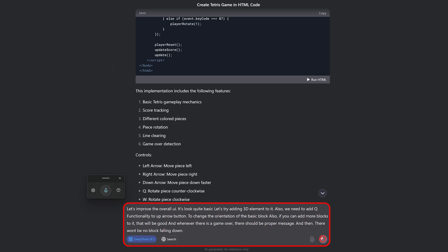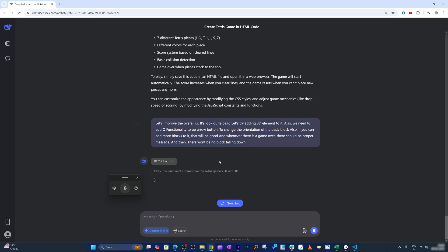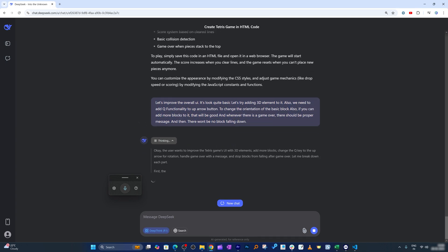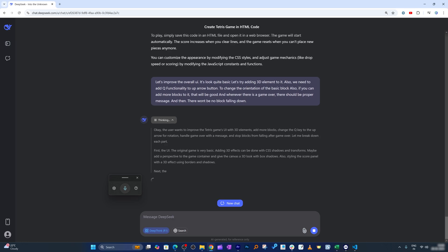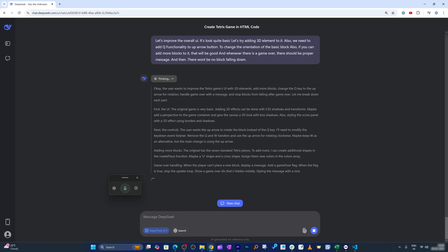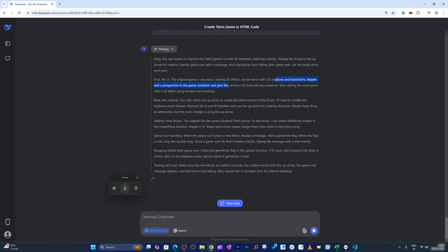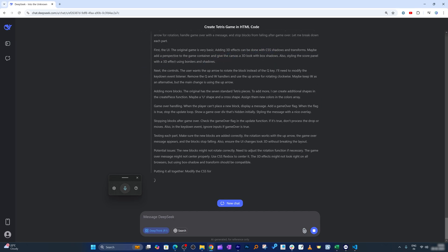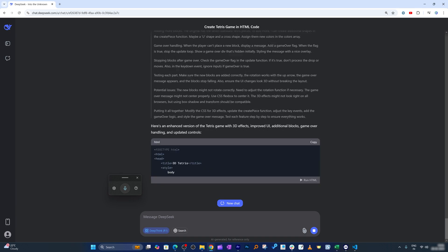Let's hit send — DeepSeek will start thinking about the instructions I gave. All you need to know is how to give good instructions, and the AI handles all the coding. You can see it's planning to use CSS shadows to add a 3D effect, which looks good for a basic game.